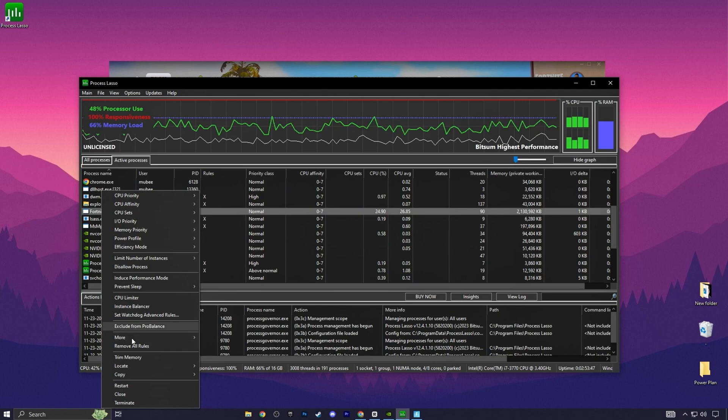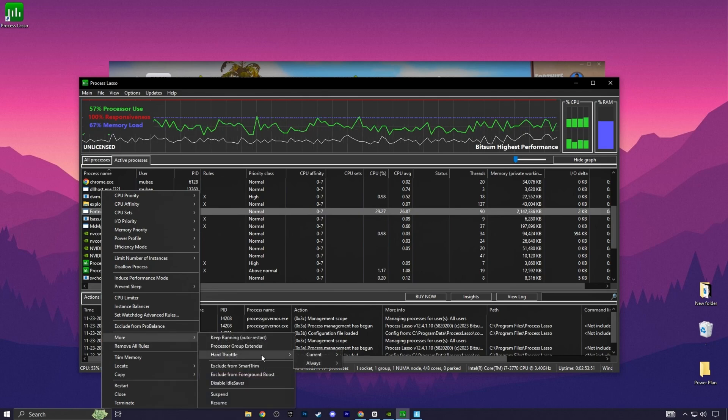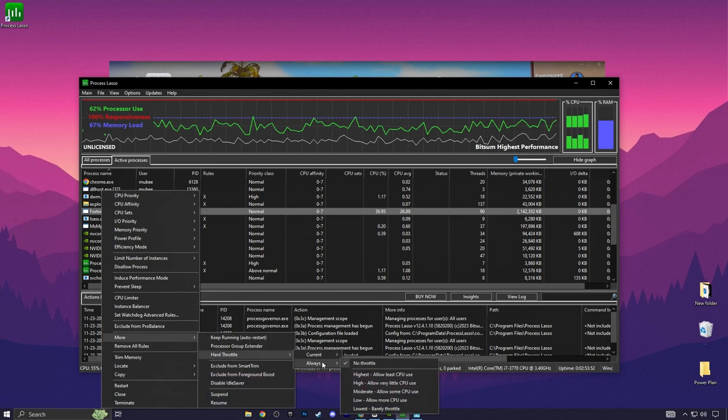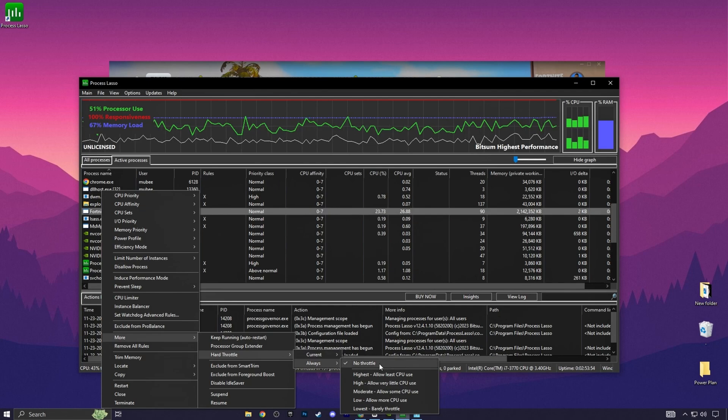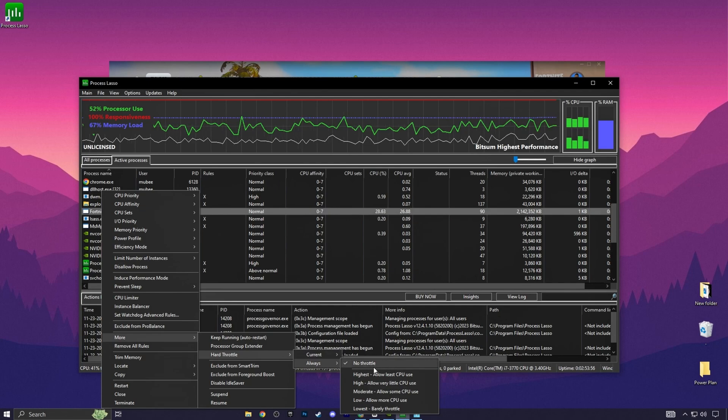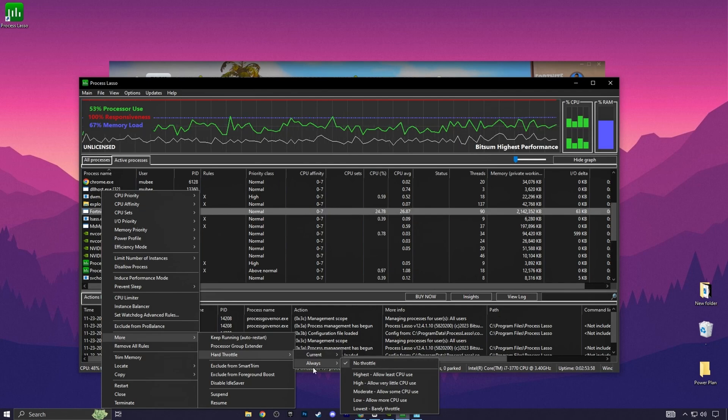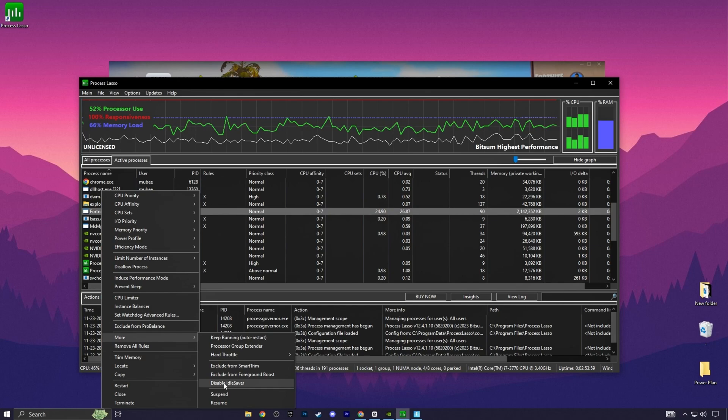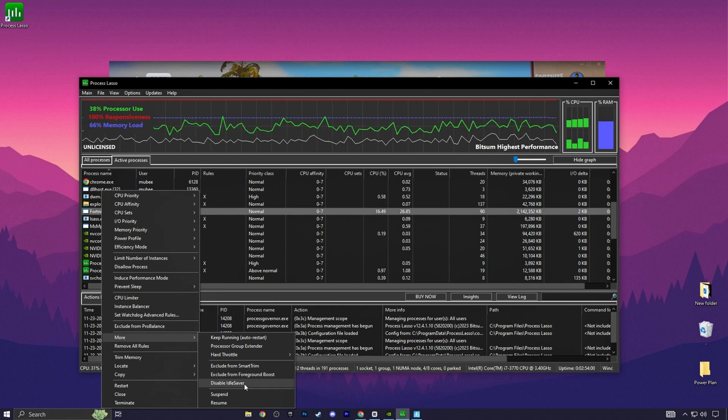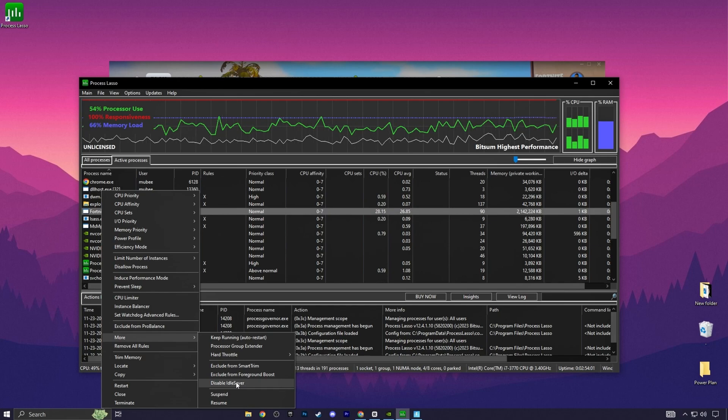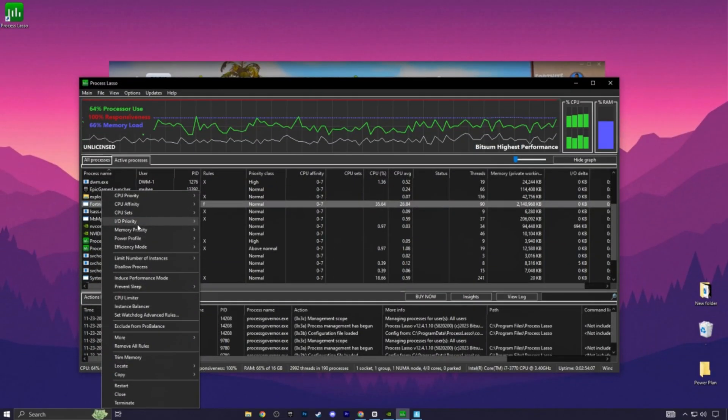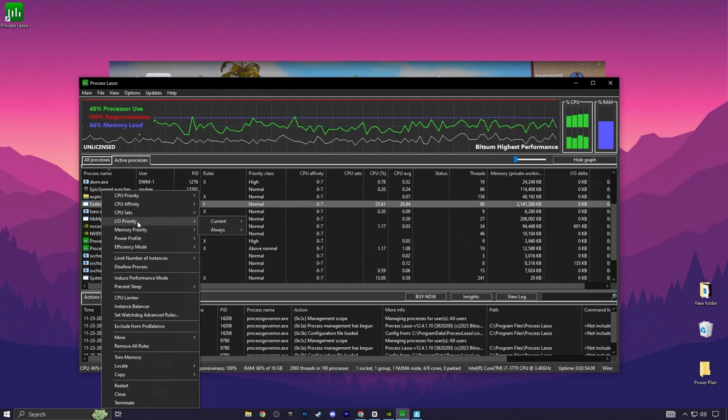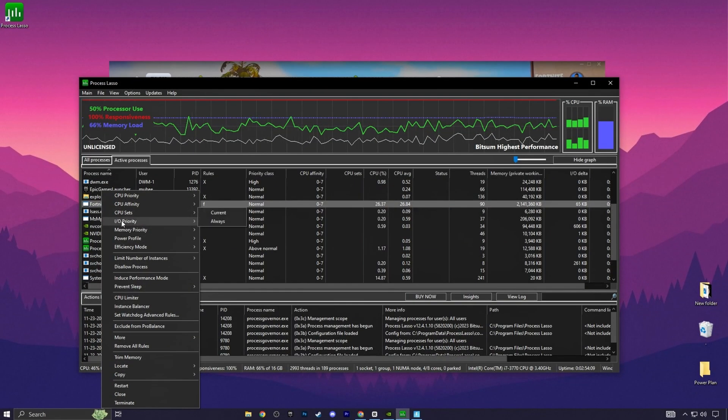Now in the next step, you need to go for this More option. There you will find that Hard Throttle. So go for it. Go for Always and set it on No Throttle. After that, now you need to go for Disable Idle Saver and turn on the settings and disable the saving from your PC.